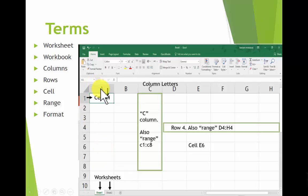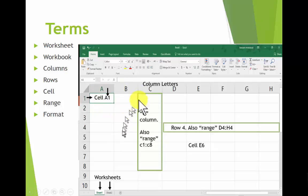Think about Battleship. You have columns and you have rows.